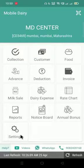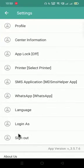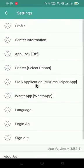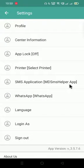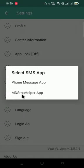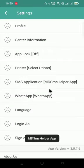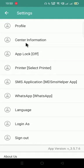Let's start with the video. Click on the settings option. You can see here an option given SMS application. You have to select the MD SMS helper app here. You can see the MD helper app has been selected.